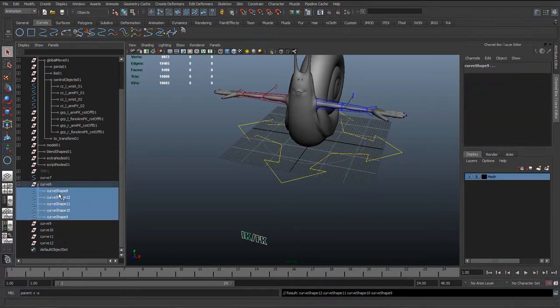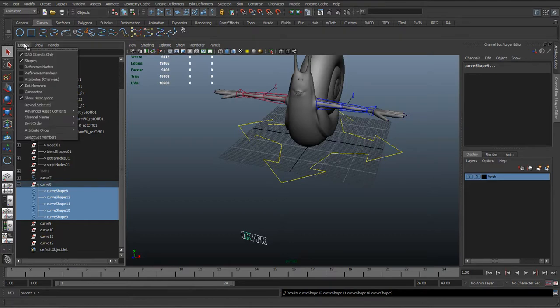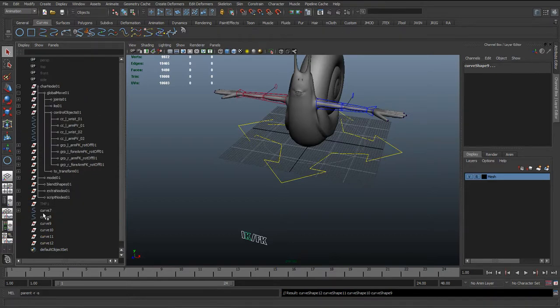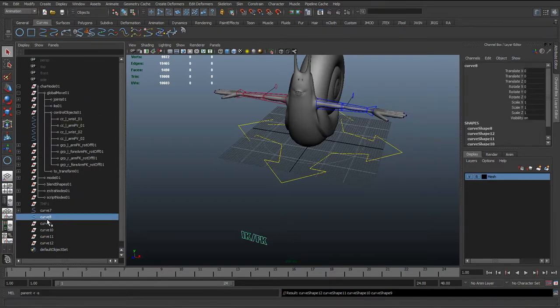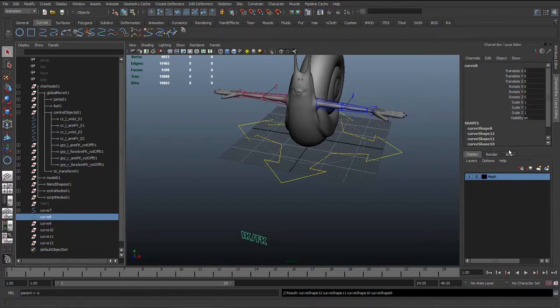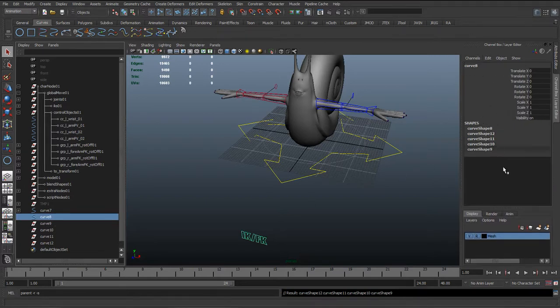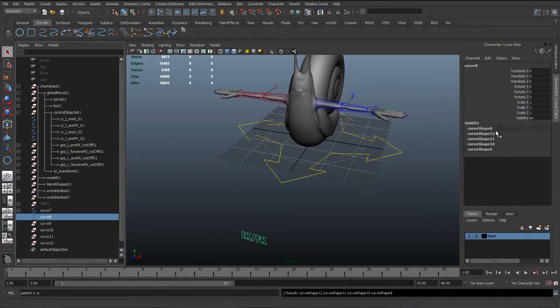We can see in here it's put them all in the same shape. So if I just go to Display and I hide shapes, we can now see that actually there's just one curve 8. And if we actually look in the channel box, you can see that curve 8 contains curve shape 8, 12...